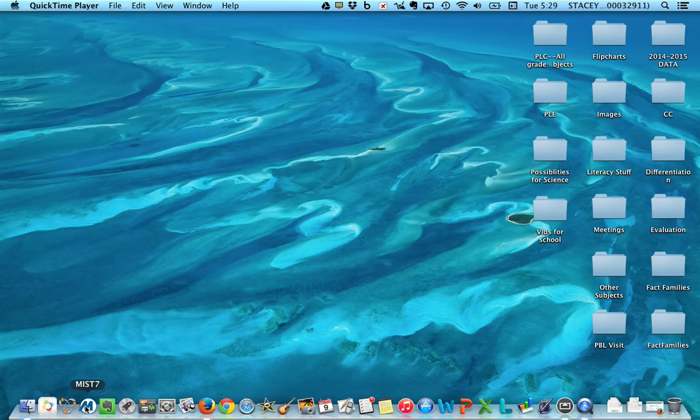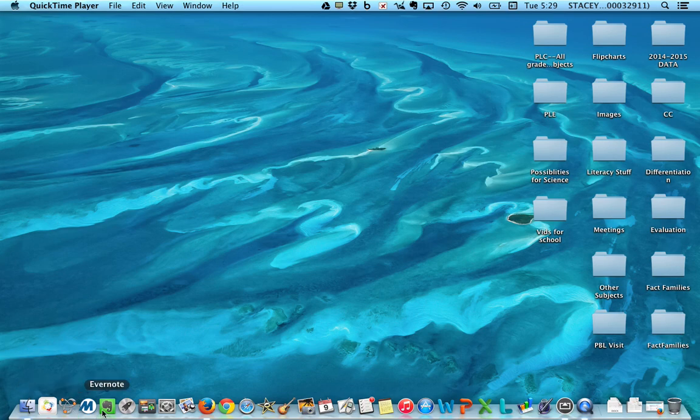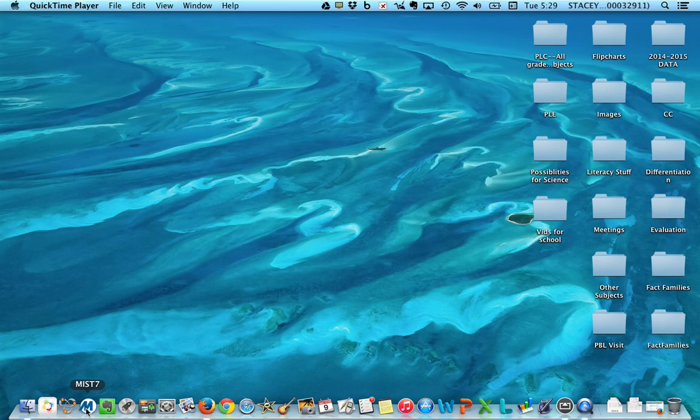And some tools that you're going to use while you're taking the MIST writing assessment. You'll see my cursor is down here right by where it says a big blue M. You're going to find that in your dock.